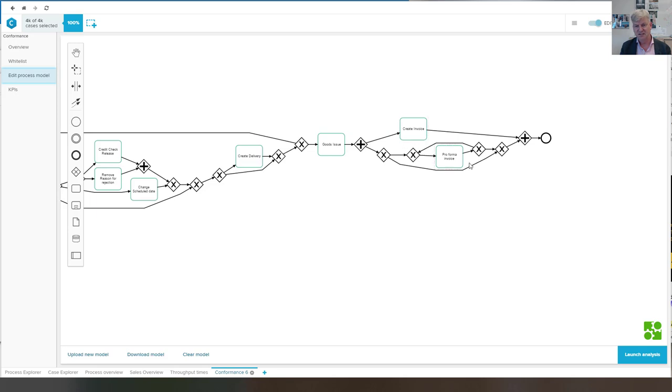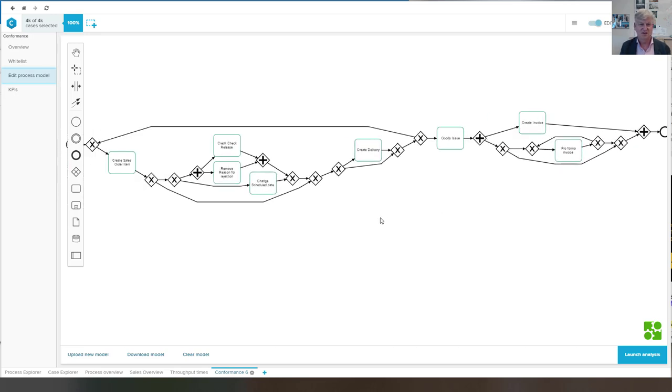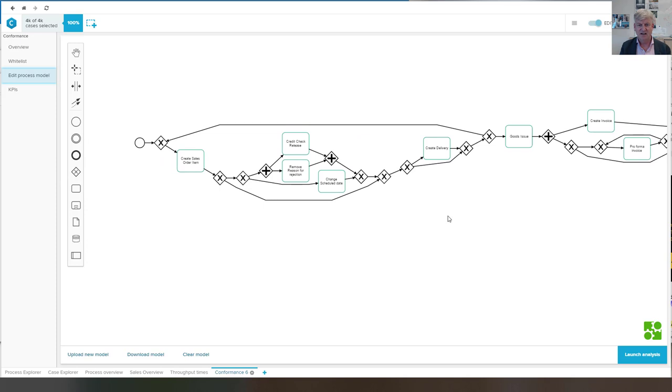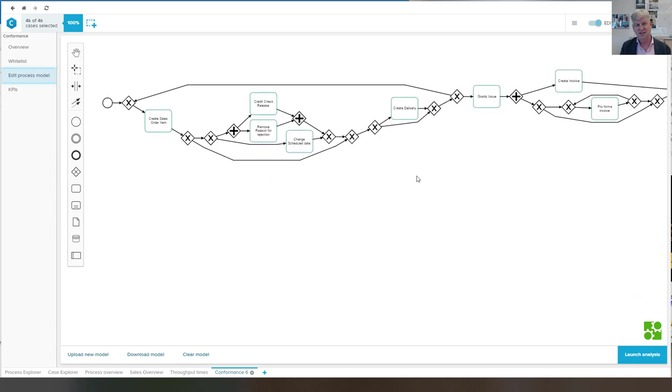We also have a parallel activity here. Creating the invoice is concurrent to the pro forma invoice, which may be skipped or which may be executed multiple times. So this is in the background, the inductive miner is just doing its standard job based on the selected number of scenarios.